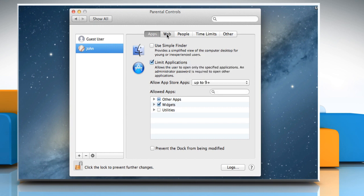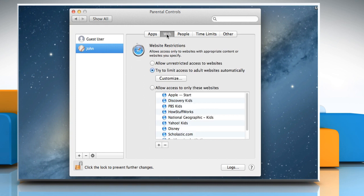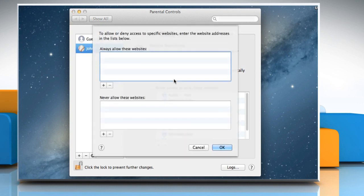Go to the Web tab. Select the radio button next to Try to limit access to adult websites automatically to enable this option. For an increased level of control, you can also block or allow access to websites on a case-by-case basis. To do this, click the Customize button below the Try to limit access setting.